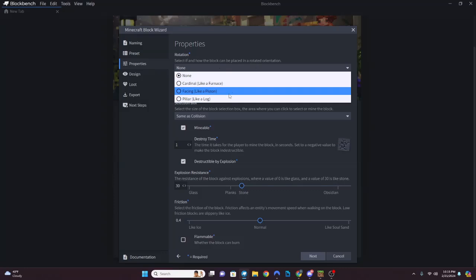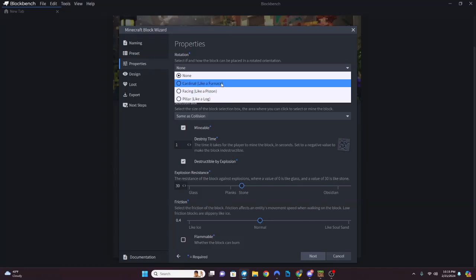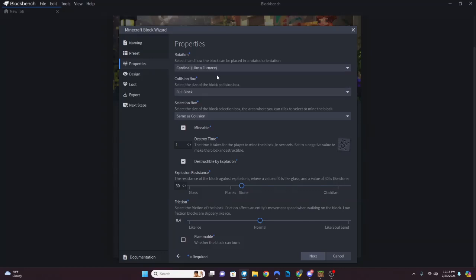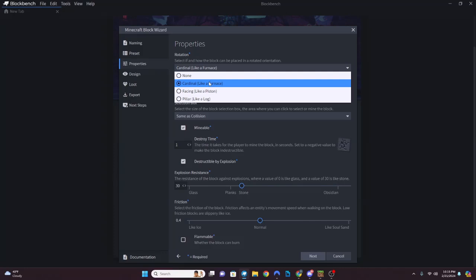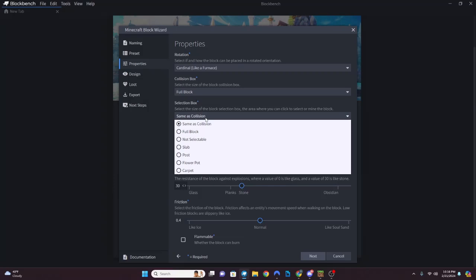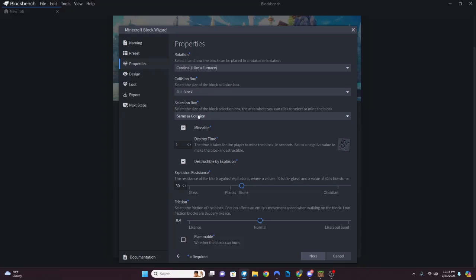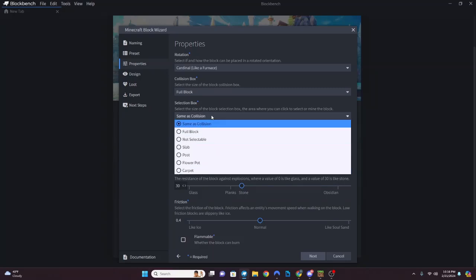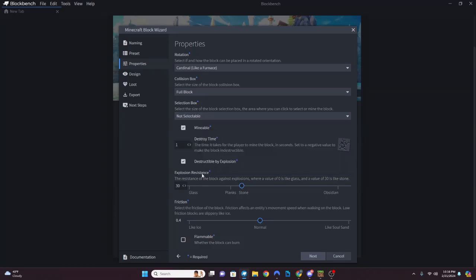Rotation makes your block rotatable - let's have that on our template since we can always remove it later. We'll get into this more down the road as it's more advanced block coding. For our block template we are doing a full block. You can also make a block with no collision, which is pretty cool. Selection blocks are the outline highlight you see when you look at a block. I'm going to make it not selectable just so I know how to code that.